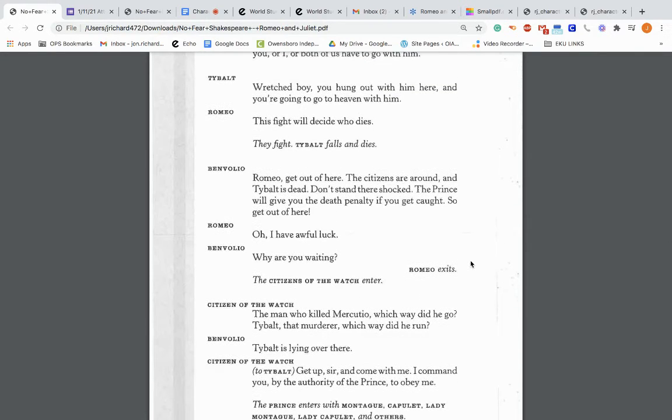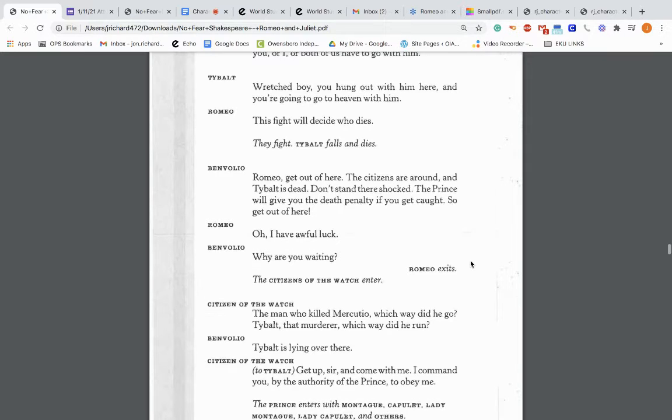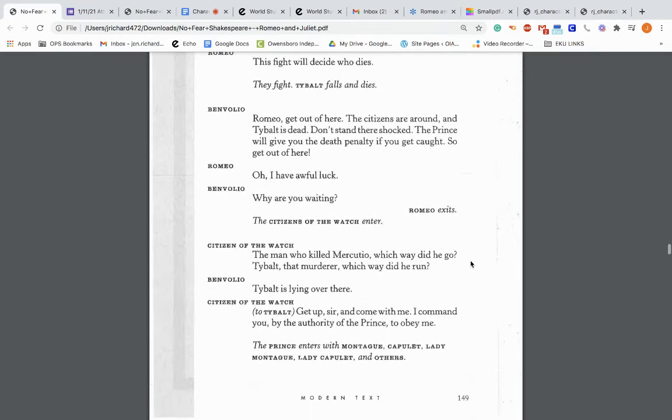So Romeo beats Tybalt in the fight and Tybalt is killed. Benvolio: Romeo, get out of here. The citizens are around and Tybalt is dead. Don't stand here shocked. The prince will give you the death penalty if you get caught. So get out of here. Romeo: Oh, I have awful luck. Why are you waiting? Romeo exits.